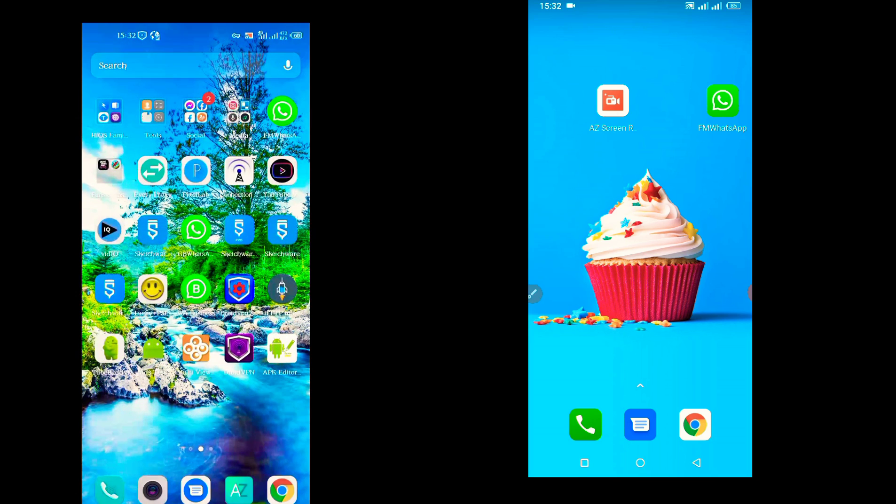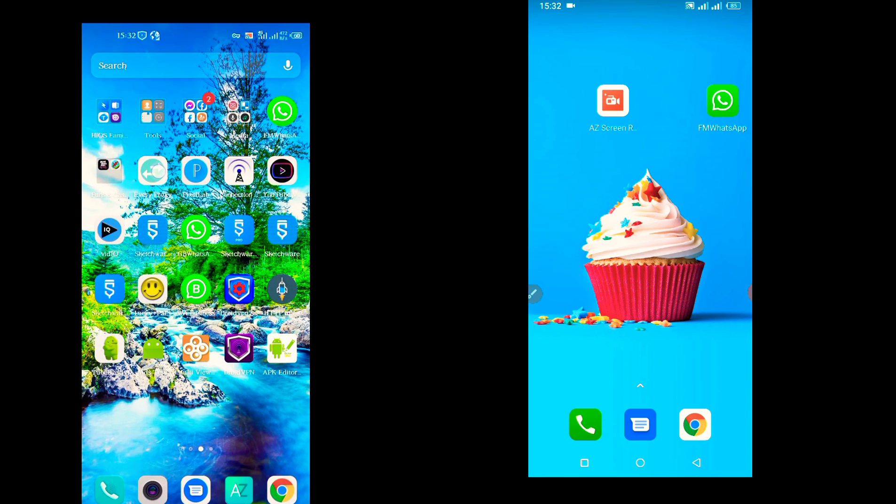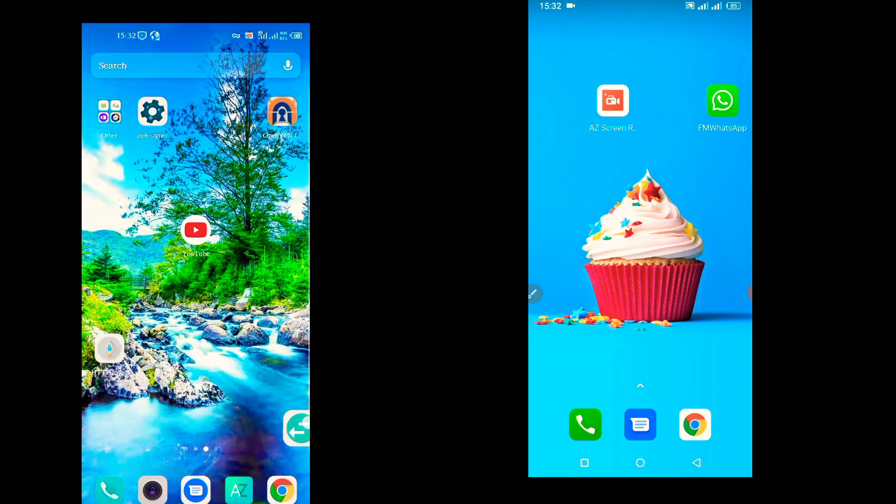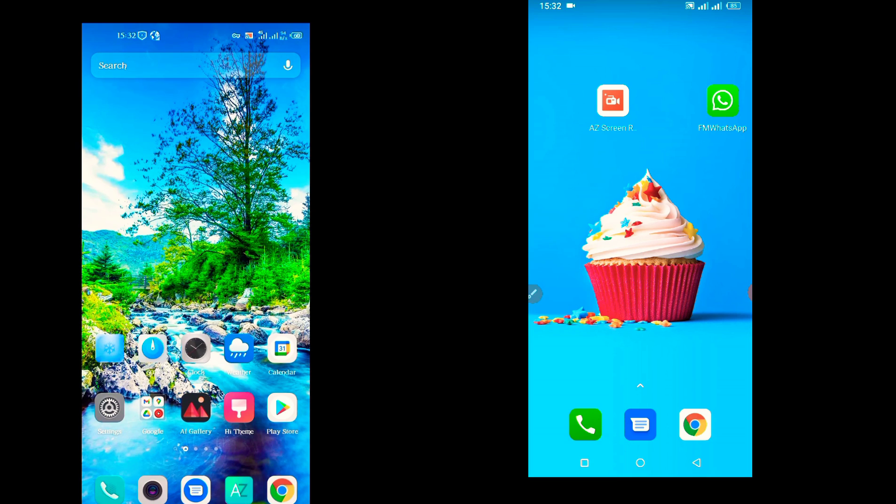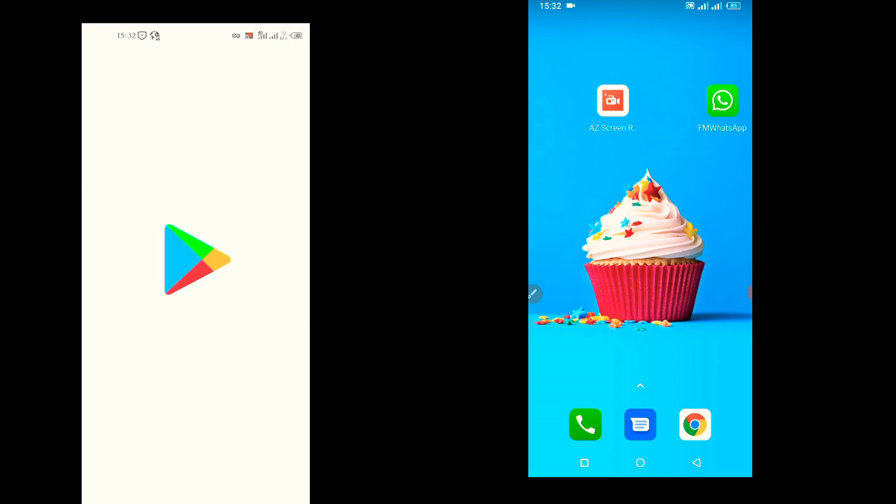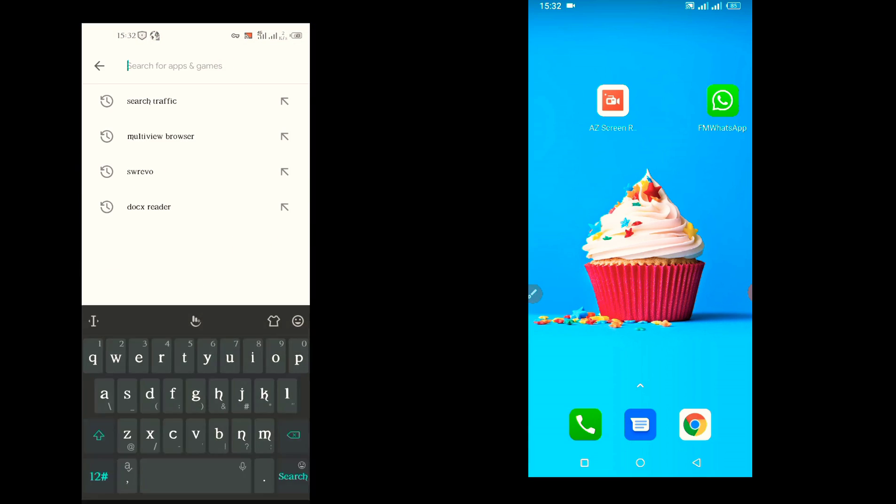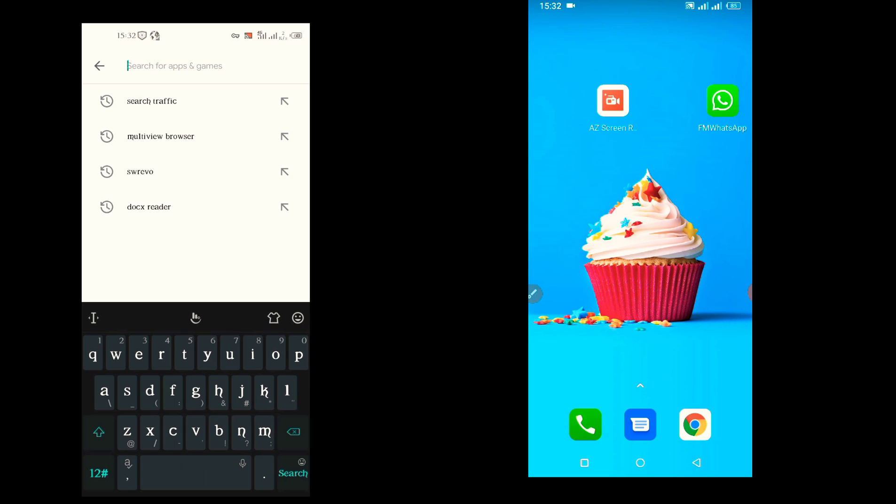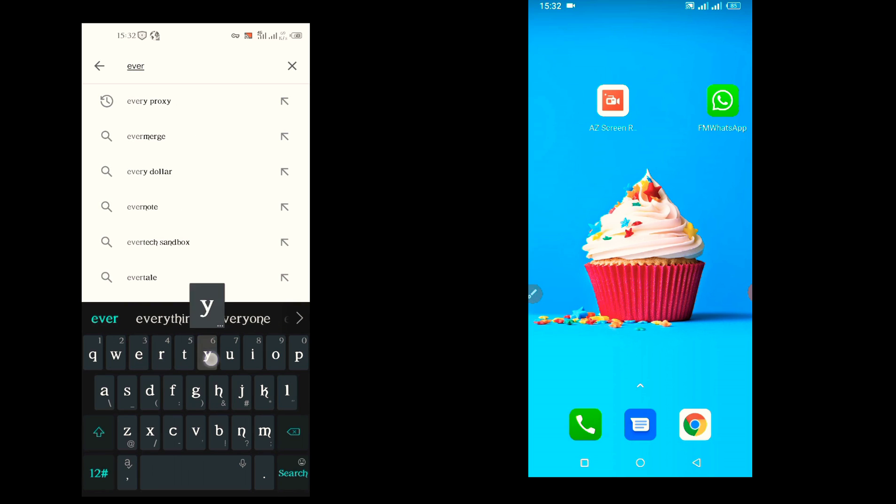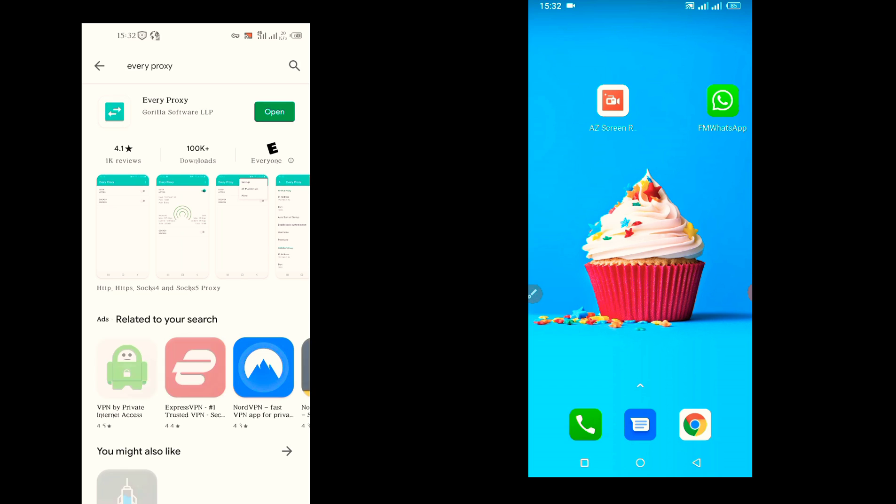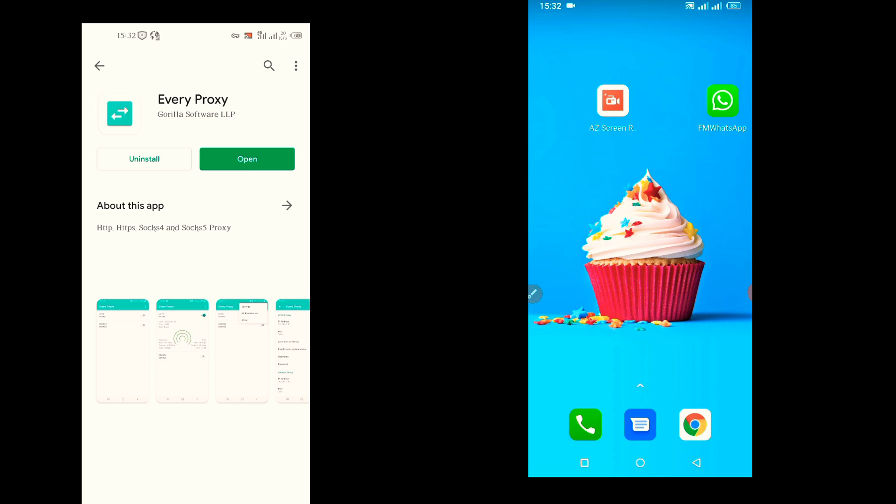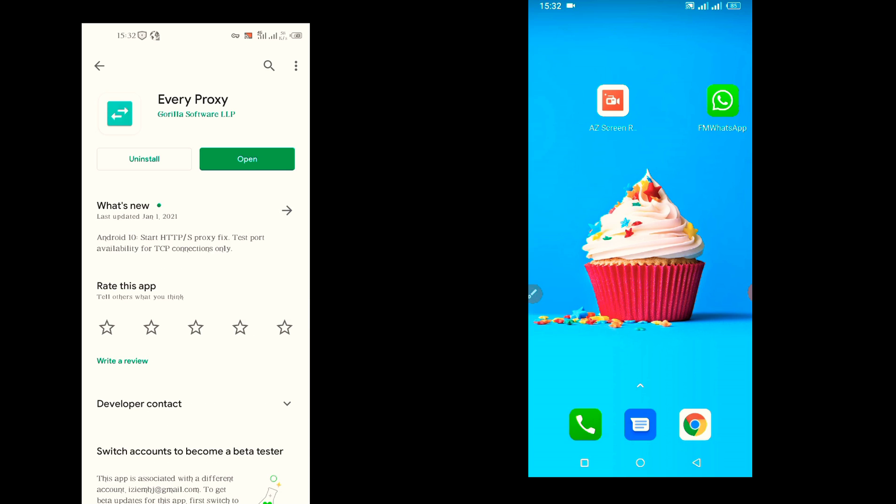First of all, you need this application called EveryProxy. It's available on Google Play Store. I'm leaving a download link in the description box so you can easily download it. So you go to Google Play Store and search for EveryProxy. I already installed it, so I'm going to open it.